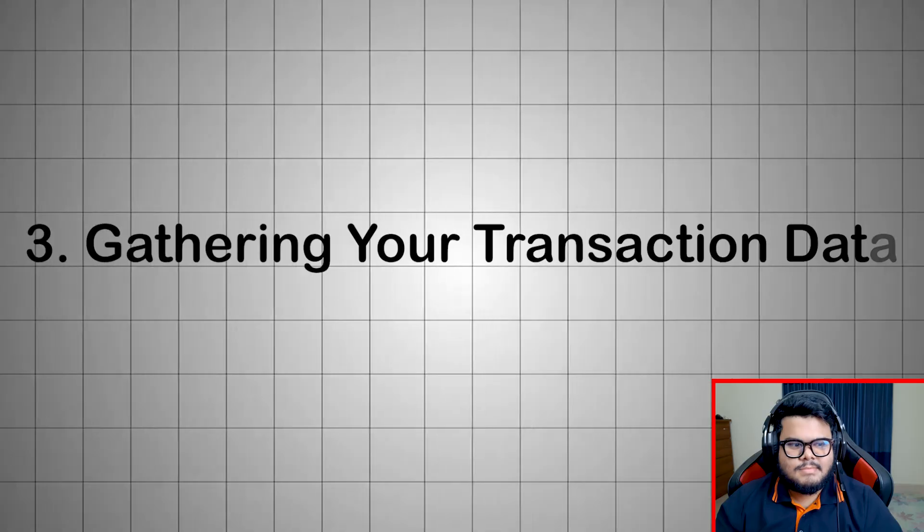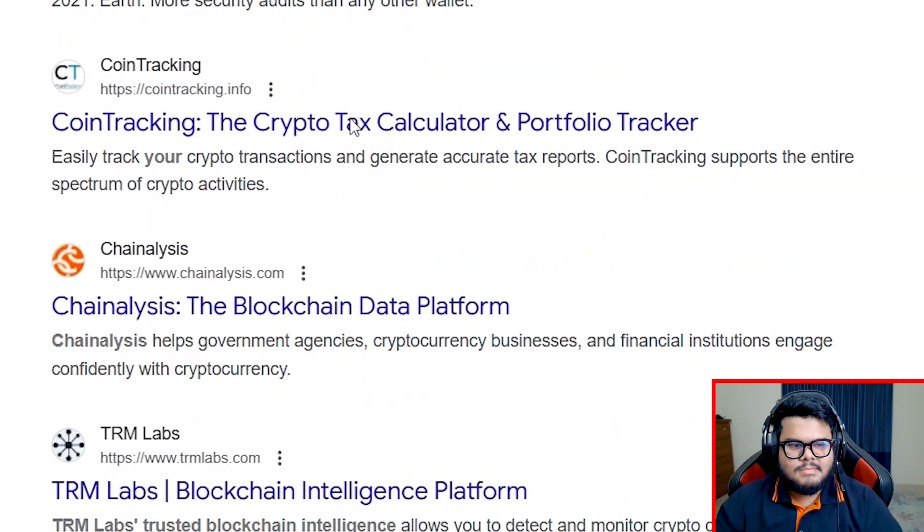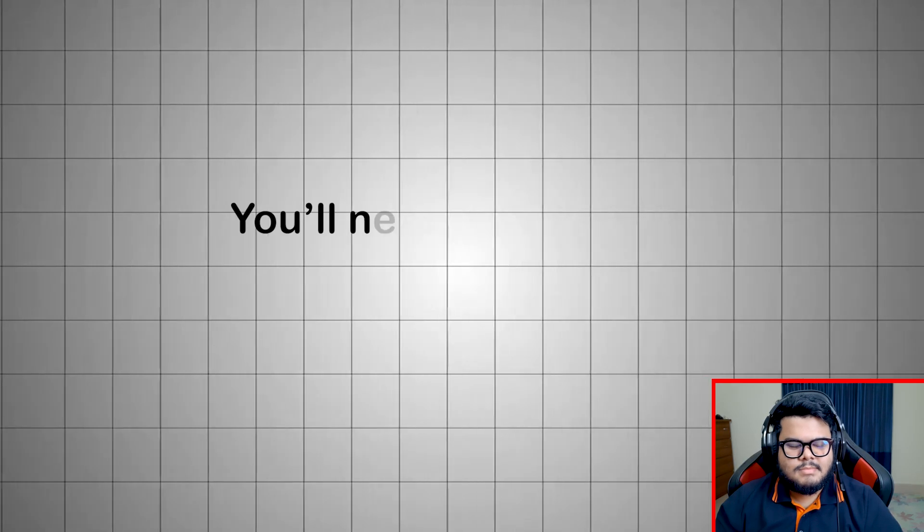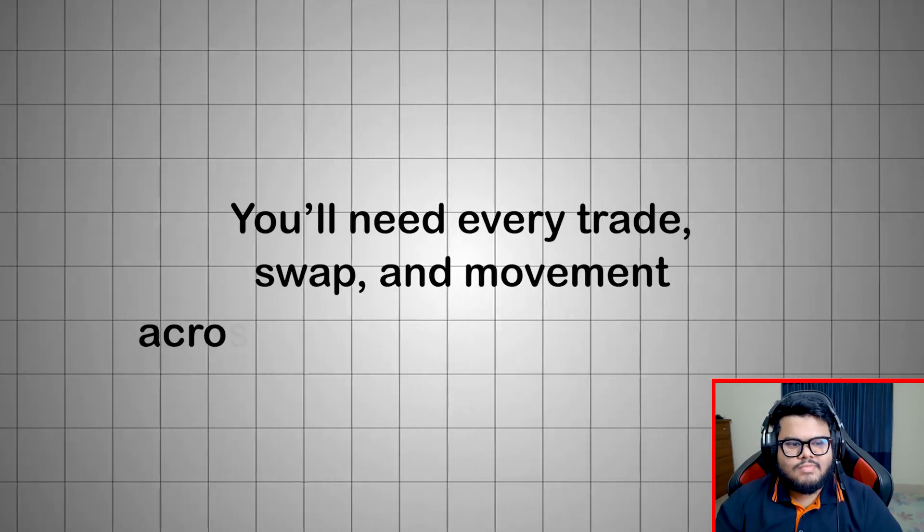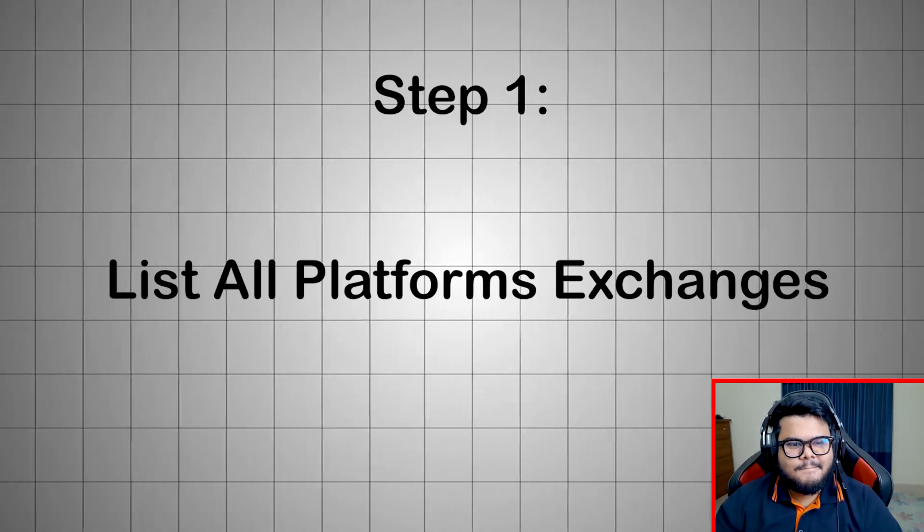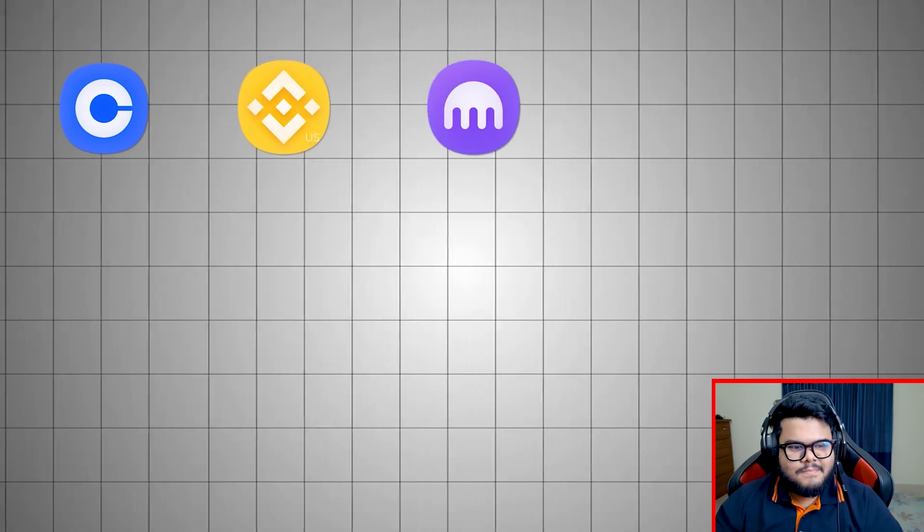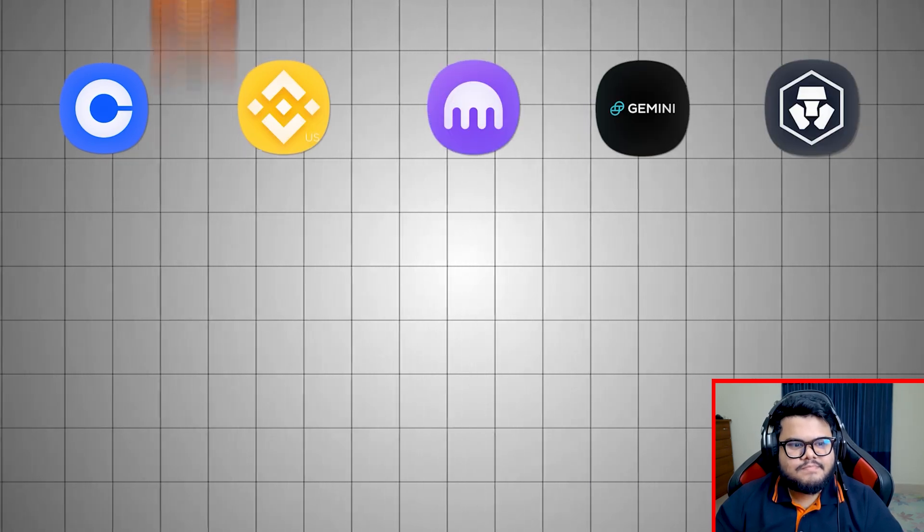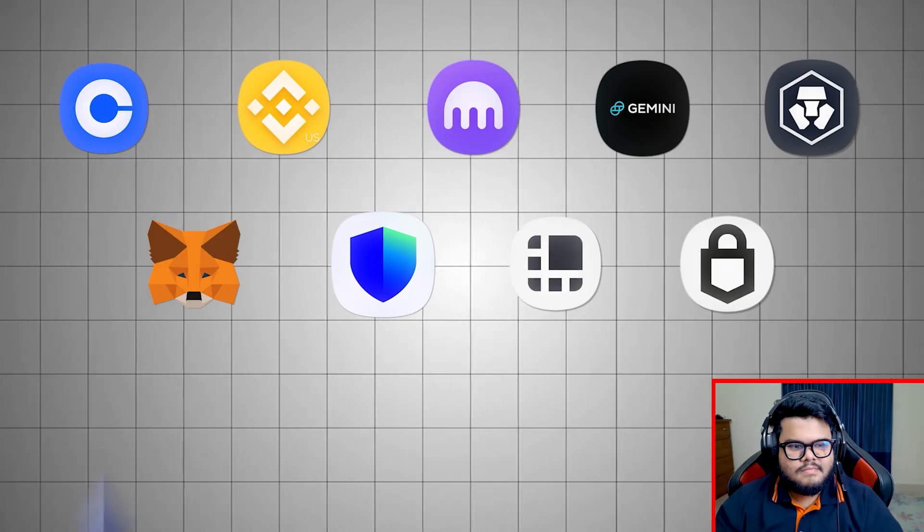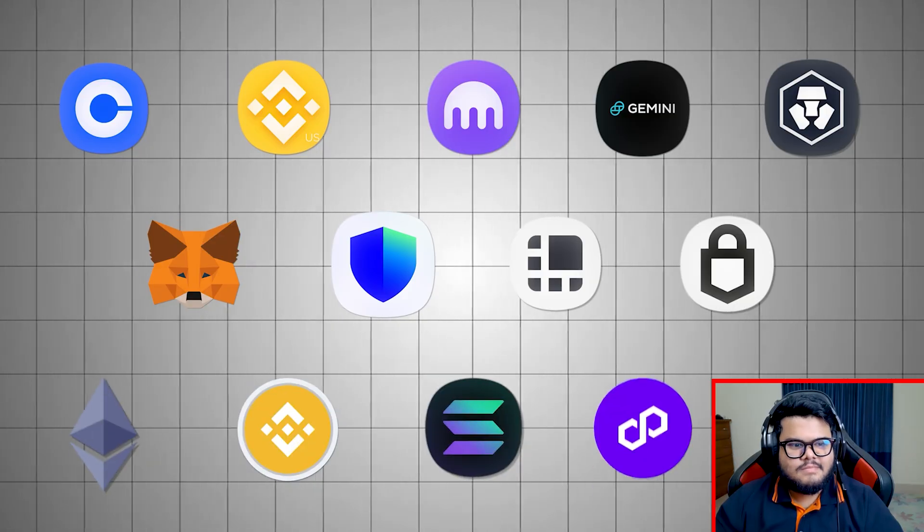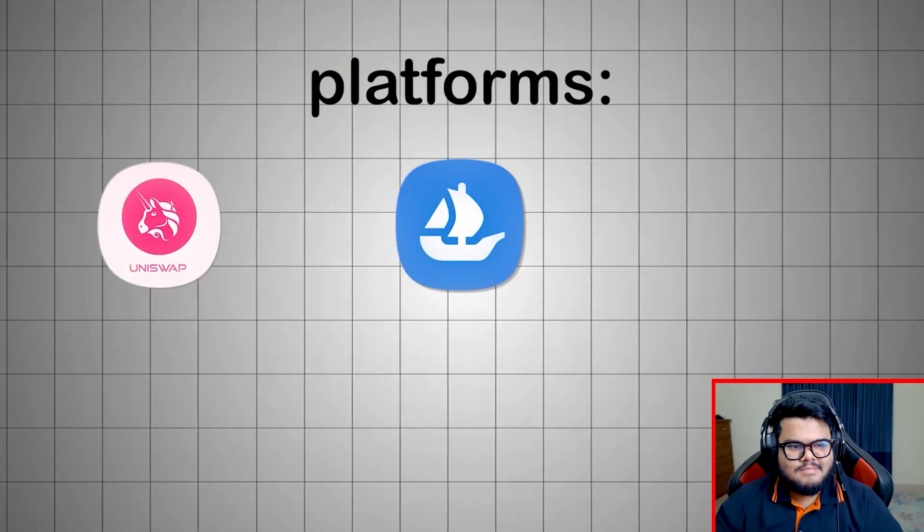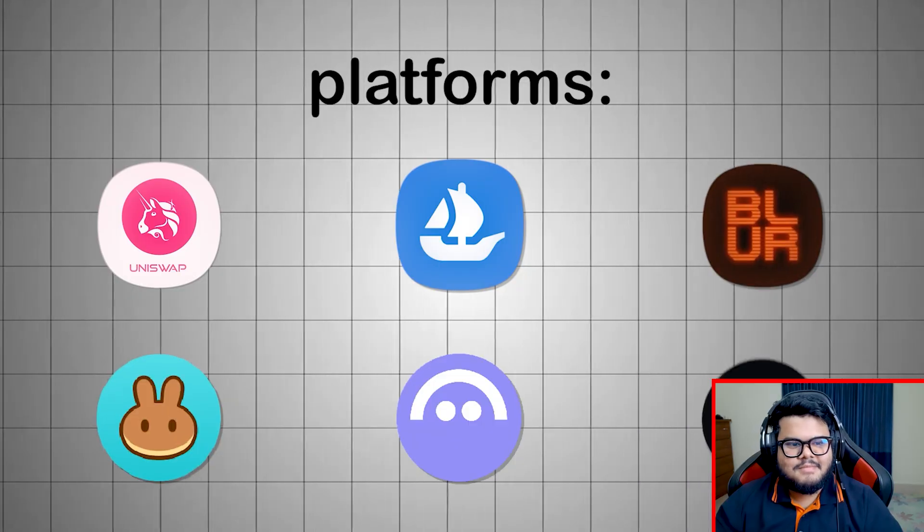Gathering your transaction data. Before using any crypto tax software, gather all your transaction data. You'll need every trade, swap, and movement across all exchanges and wallets. Step 1: List all platforms - exchanges like Coinbase, Binance US, Kraken, Gemini, Crypto.com; wallets like MetaMask, Trust Wallet, Ledger, Trezor; blockchains like Ethereum, BSC, Solana, Polygon; DeFi and NFT platforms like Uniswap, OpenSea, Blur, PancakeSwap, Aave, Compound.